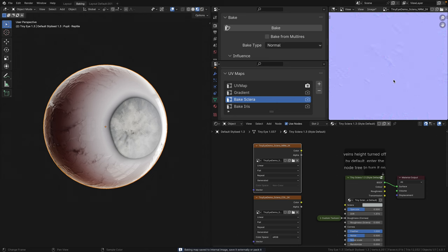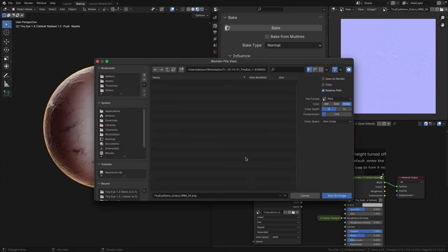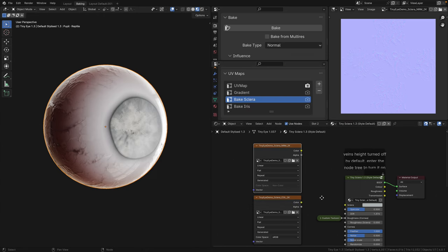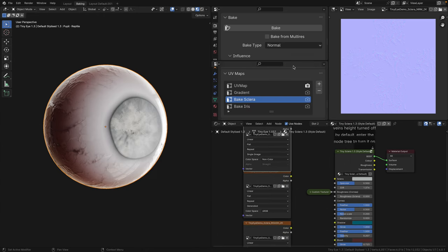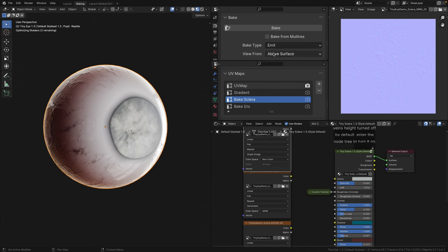For normals, we're going to plug it into the BSDF socket, make sure that this is selected, and hit bake. All right, we're done. If this didn't work for you, you probably missed one of the steps, so rewind the video and watch it again. You're going to see this asterisk beside image, click on that and save as. I'm going to save it in this demo folder, then save as image. Now that we have our normal map baked, we can now change the bake type to emit, and not have to touch it for the rest of this process.